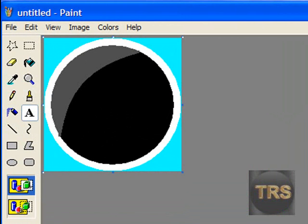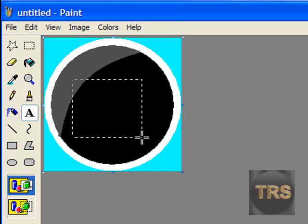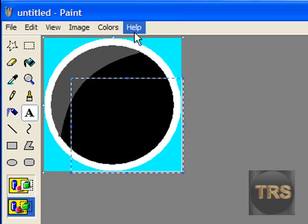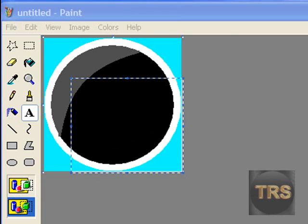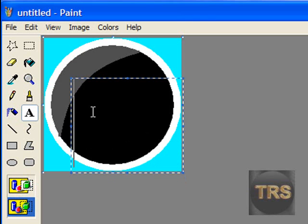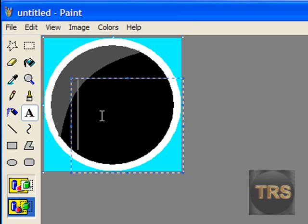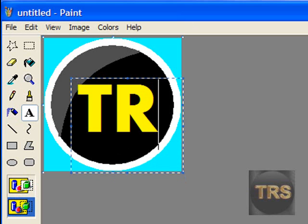Now take your text tool and select the color you want. I'm going to use yellow. Then select this one and click in here.